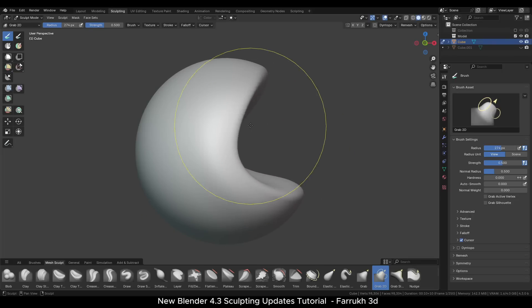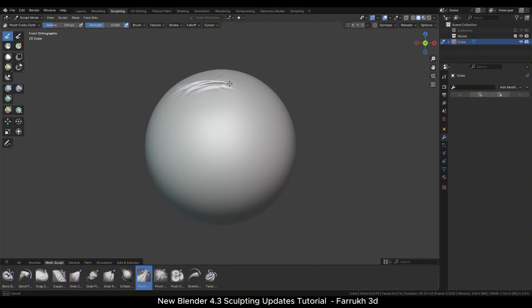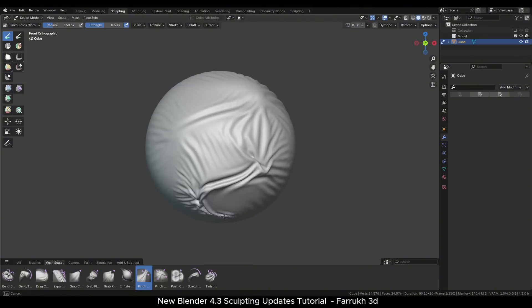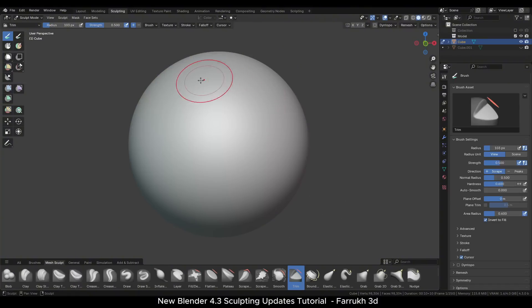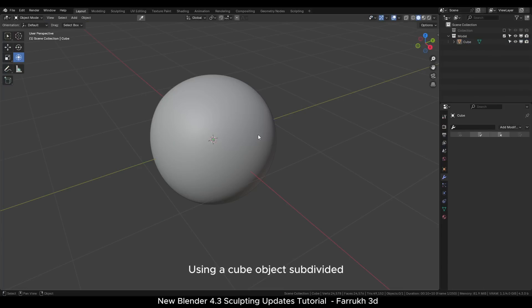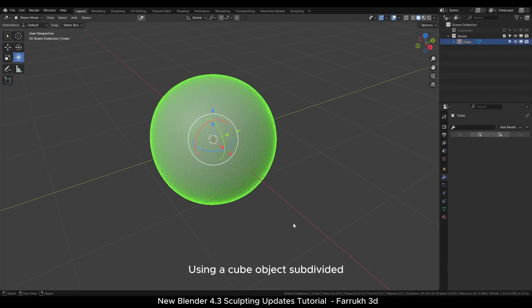Hello everyone. In this video we will look into the new sculpting features that have been added in Blender 4.3. So let's start with this one.